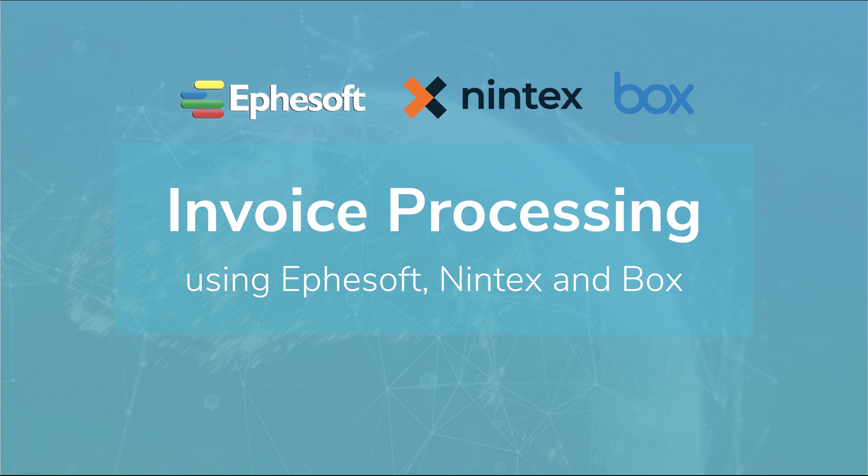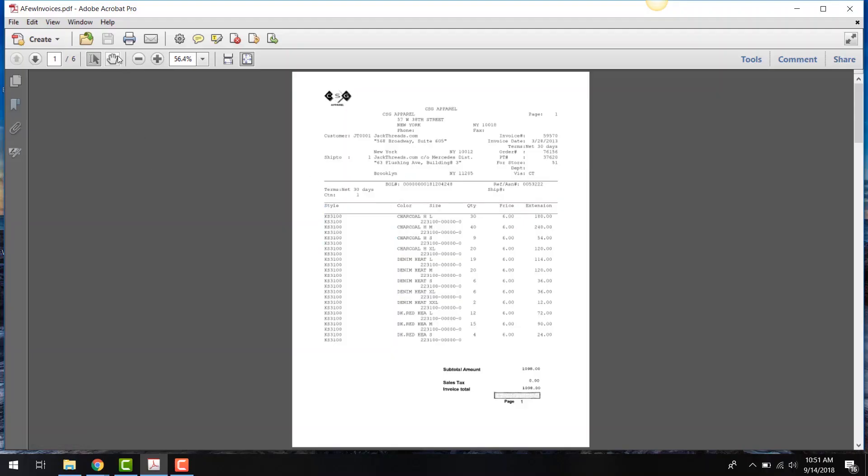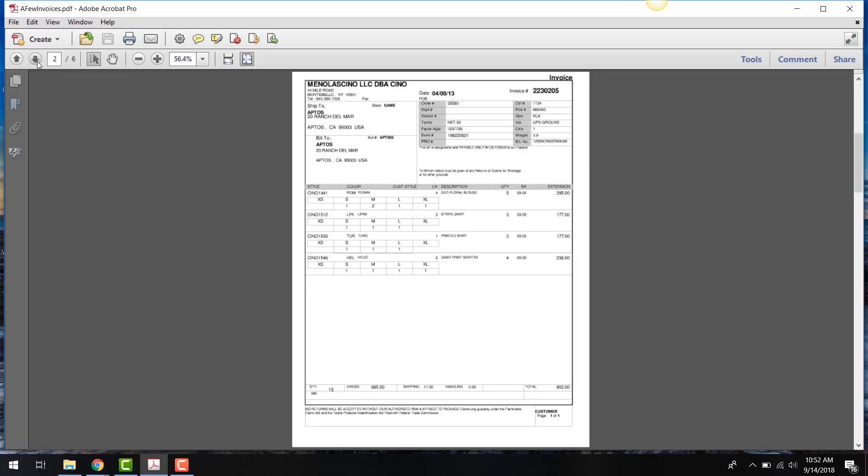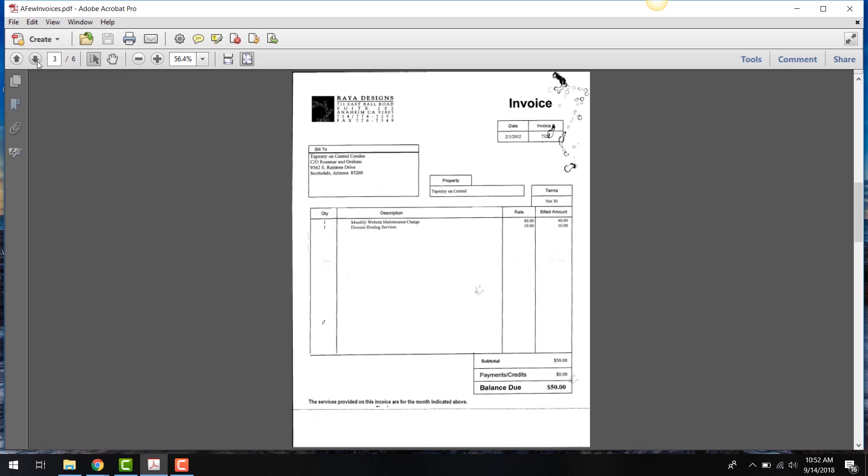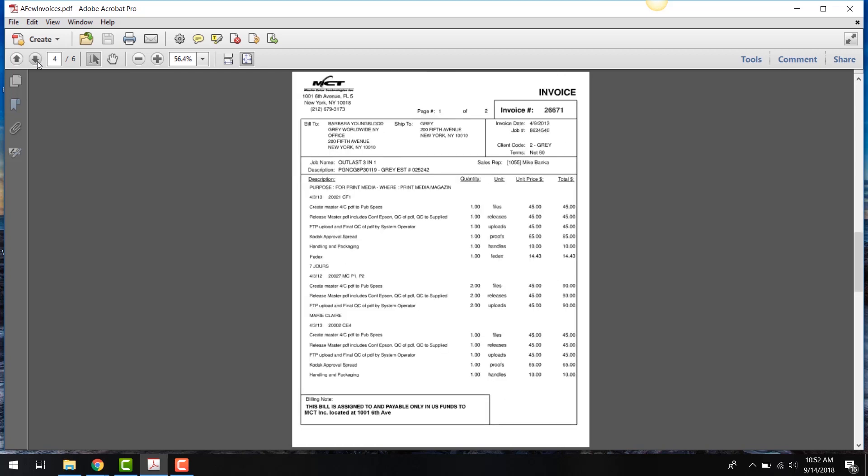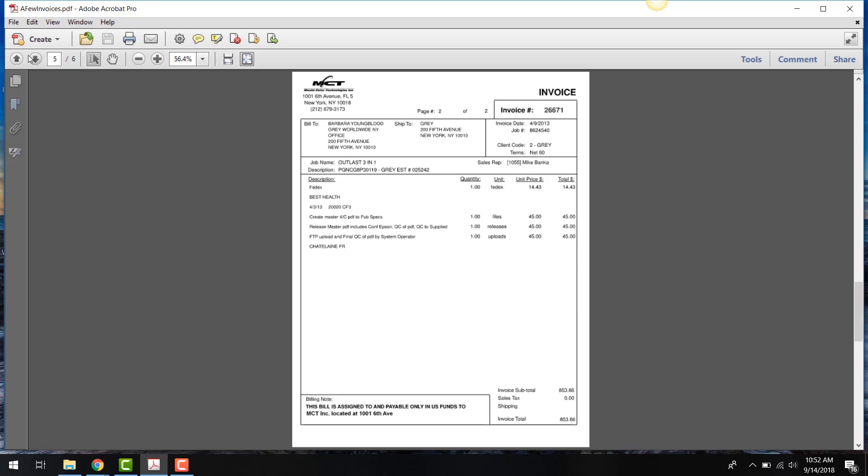So let's first start off by looking at some of these invoices. So I have a PDF document out here with six pages in it. This is actually a collection of a number of invoices. So you can see I see some invoices here. This is page one of two. So this is actually a multi-page invoice.